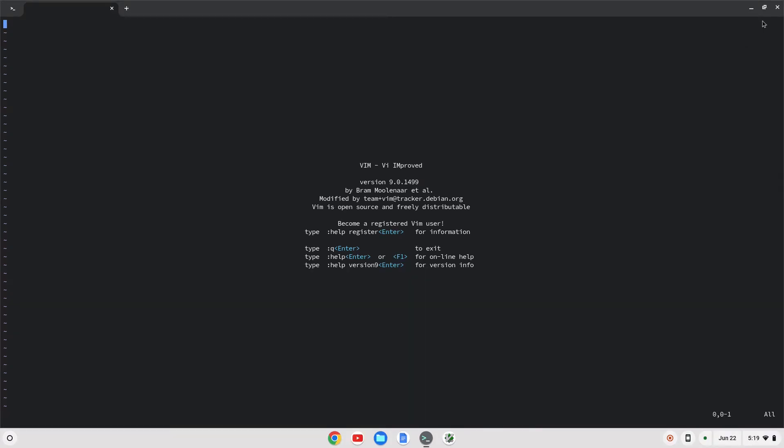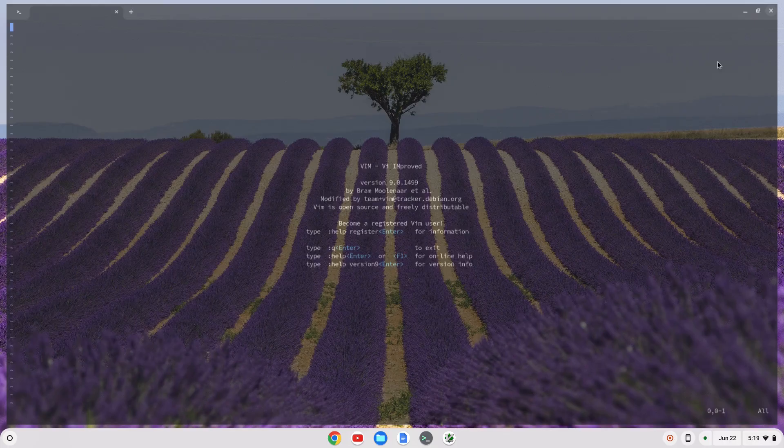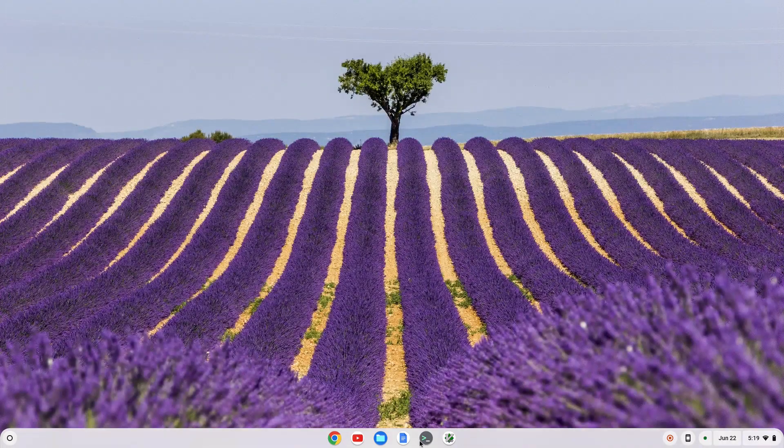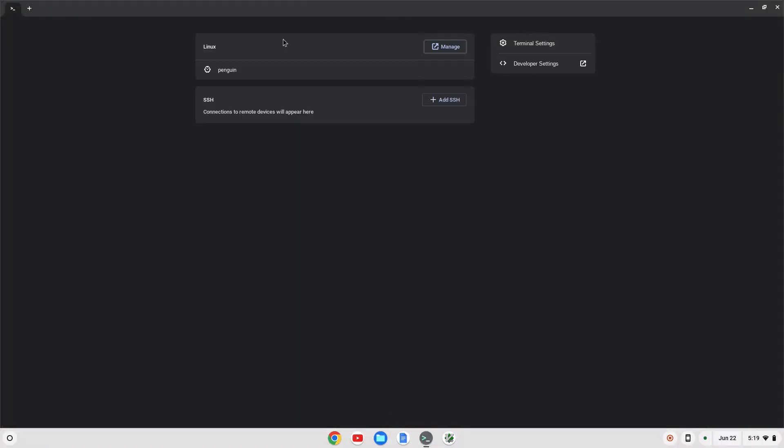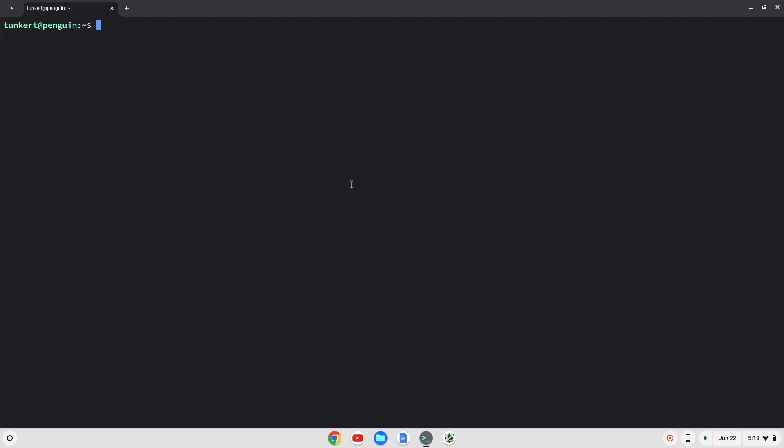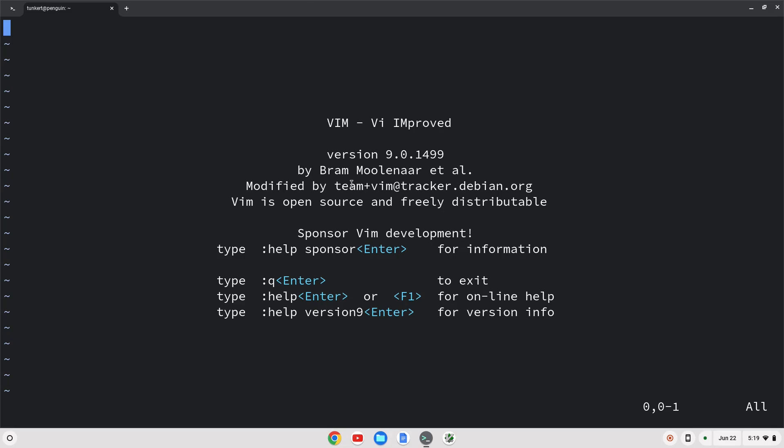You can also just go directly via the terminal. If we open up the terminal here, let me make this a little bit larger. Just to get into Vim, whatever directory I'm in, I can just type Vim and a file name or just Vim and there we go. We're in Vim.